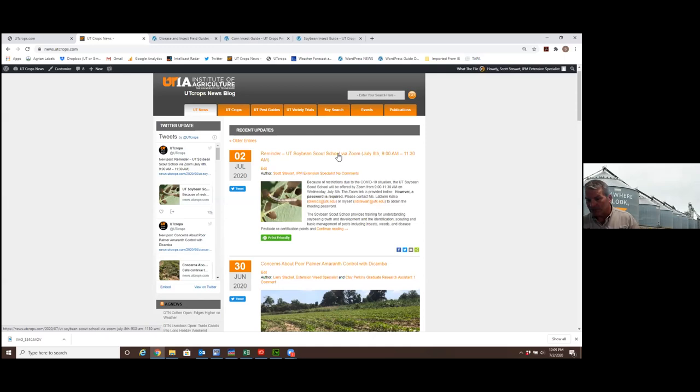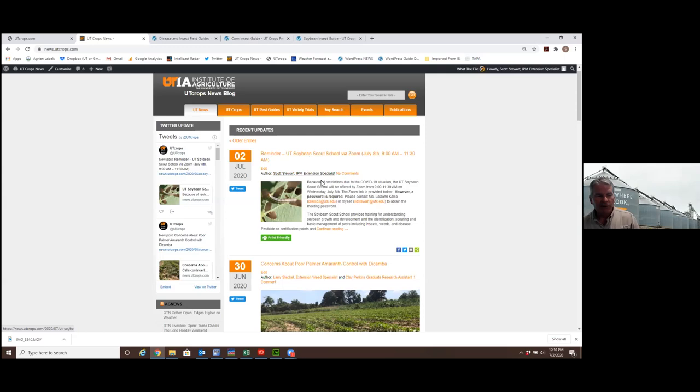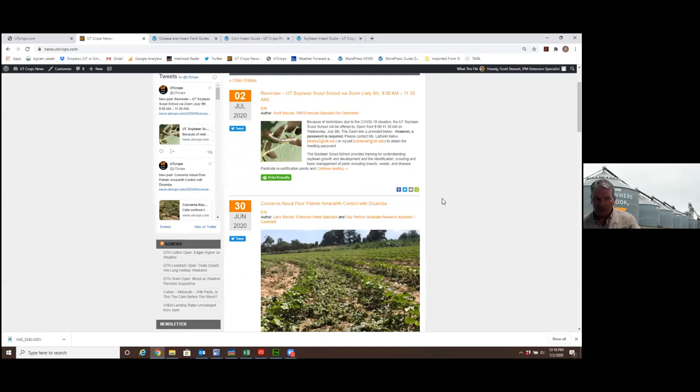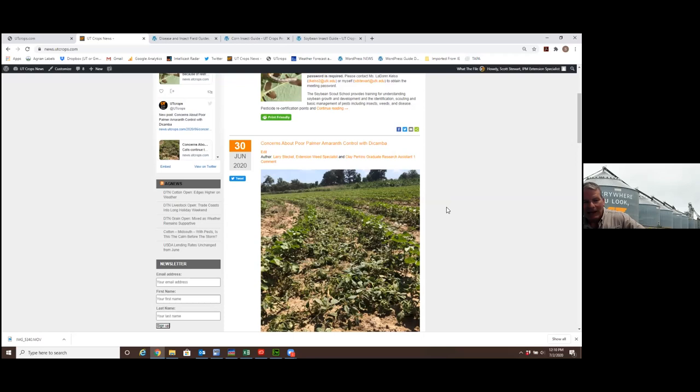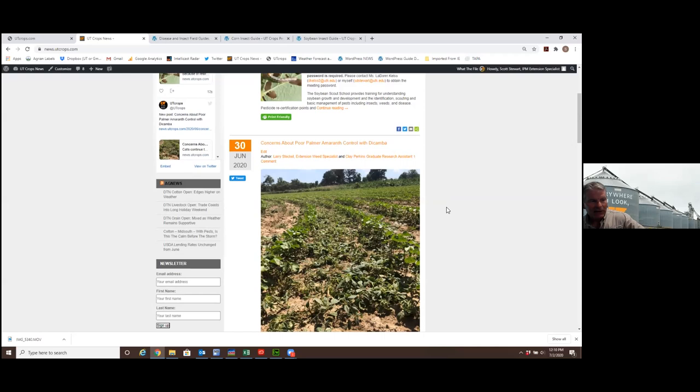There's also a link to go to Super because it's entered as an in-service training event. So you can enroll in there if you want credit. That's next Wednesday, July 8. That's a program put on by myself, Dr. Steckle, Dr. Kelly and Dr. McClure. So it covers a reasonable depth of topics.